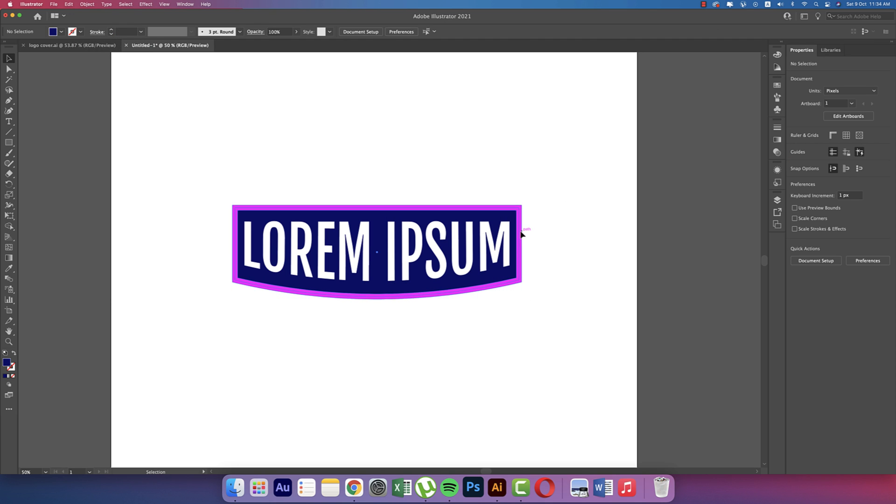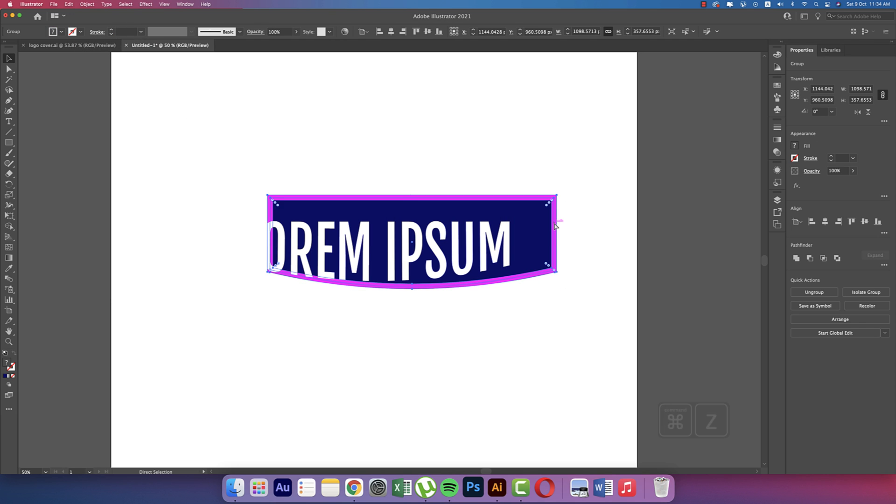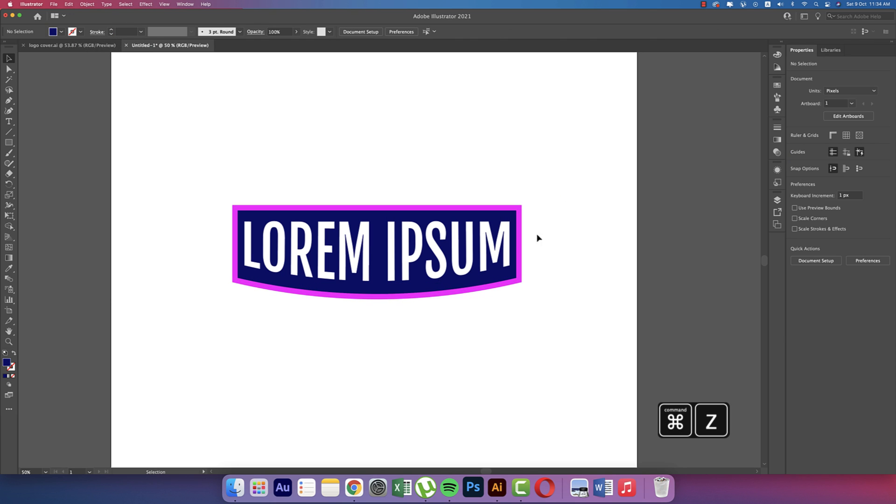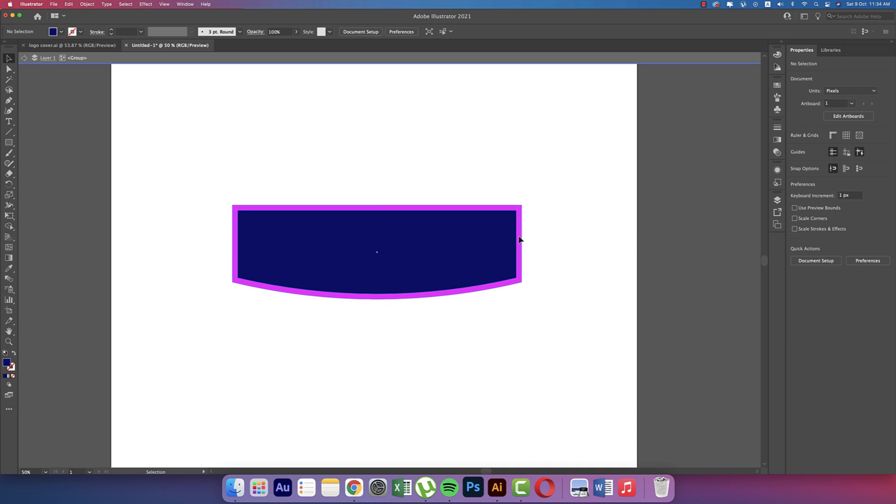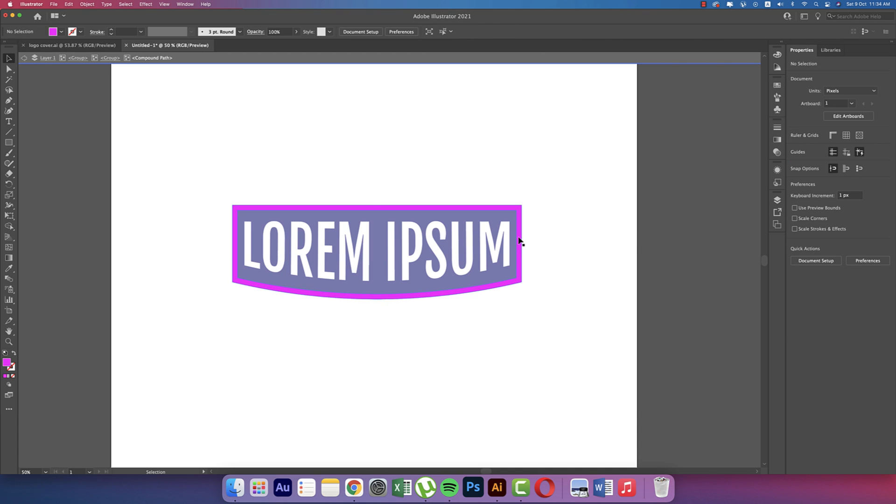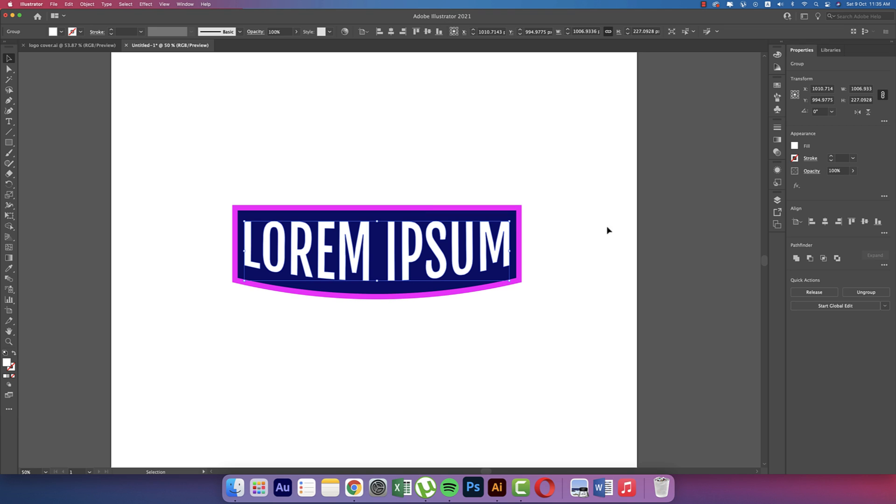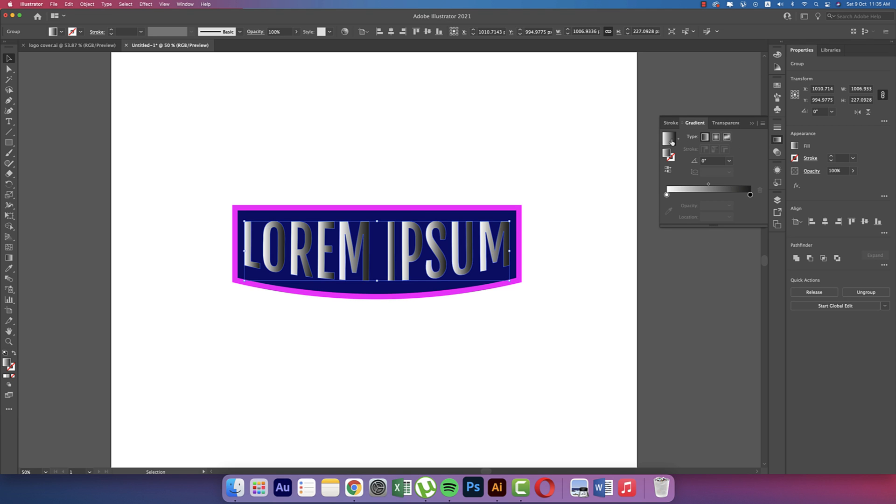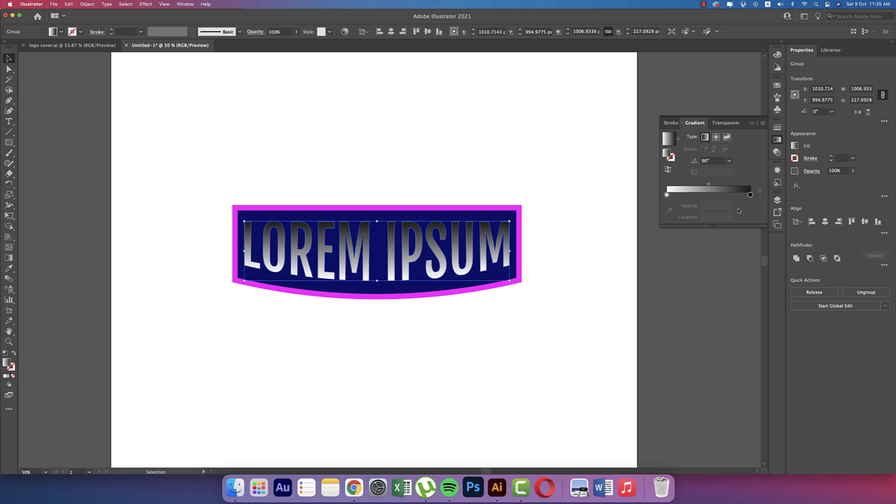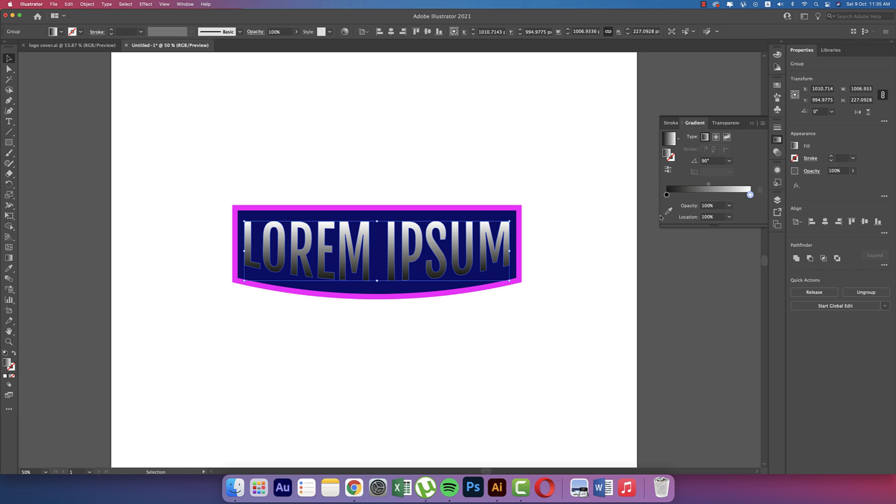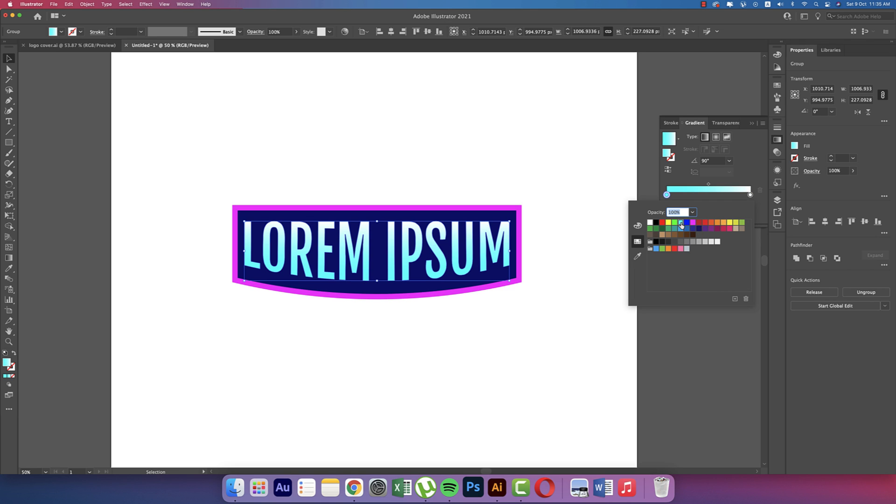Now we can use the gradient. Going to the Gradient options from this portion and making it 90 degrees. After that I'll reverse this one. Here I'll go to this color and I'll press this color. Yeah, that is a good color.